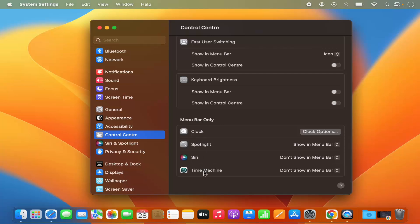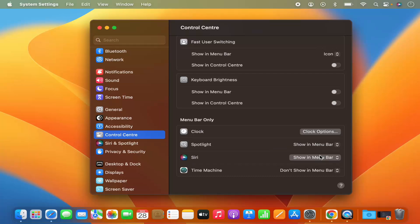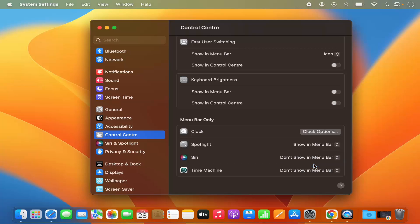Siri and time machine. So you can also enable or show this Siri logo on the menu bar. And if you want to remove it or hide it, just select don't show it.